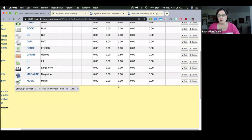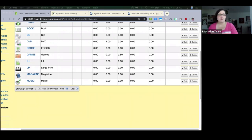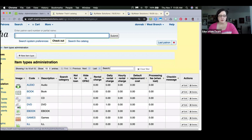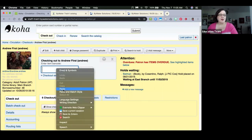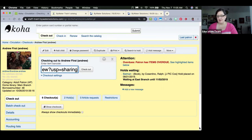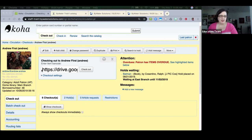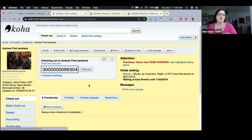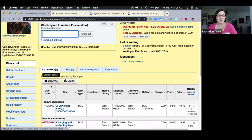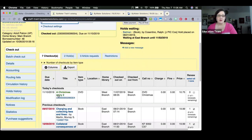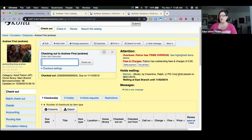For example, DVDs are set for a dollar per day. When we check out a DVD to Andrew — a three-day checkout — he is immediately assessed a three-dollar fee. The charge happens instantly at checkout.